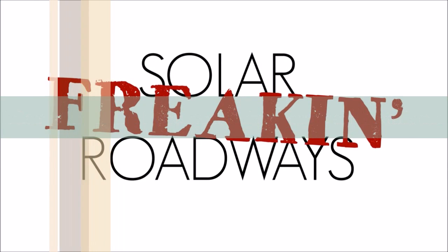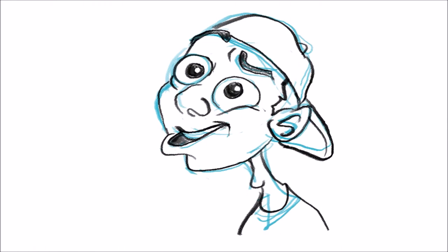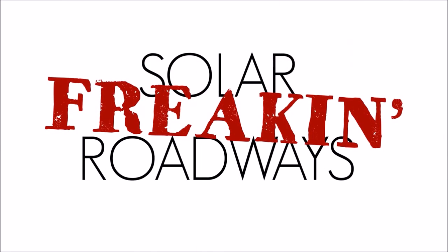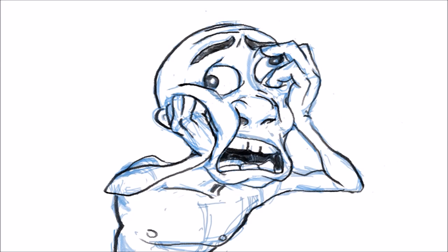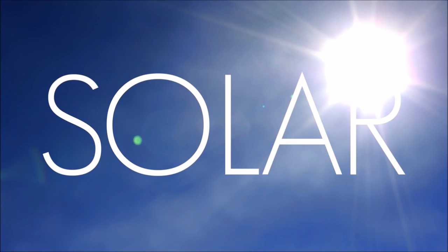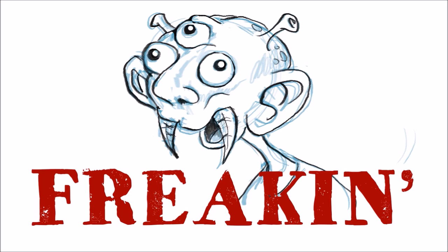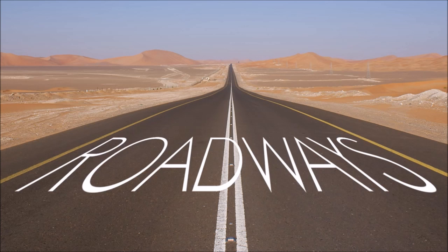Solar Freakin' Roadways! Solar Freakin' Roadways! What are they? They're Solar Freakin' Roadways! What do they want from me? Well, they're Solar Freakin' Roadways!